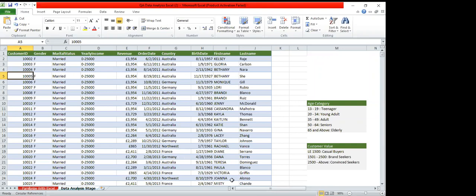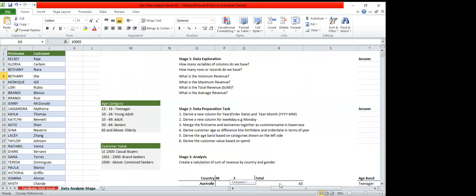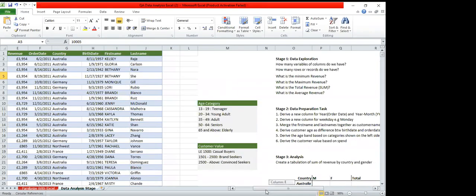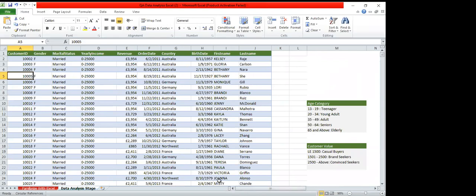We're going to start by answering each of these questions. The first one is: how many variables or columns do we have? Assuming you have more columns than you can easily count, you just want Microsoft Excel to give you the exact number of columns and rows you have on your dataset.